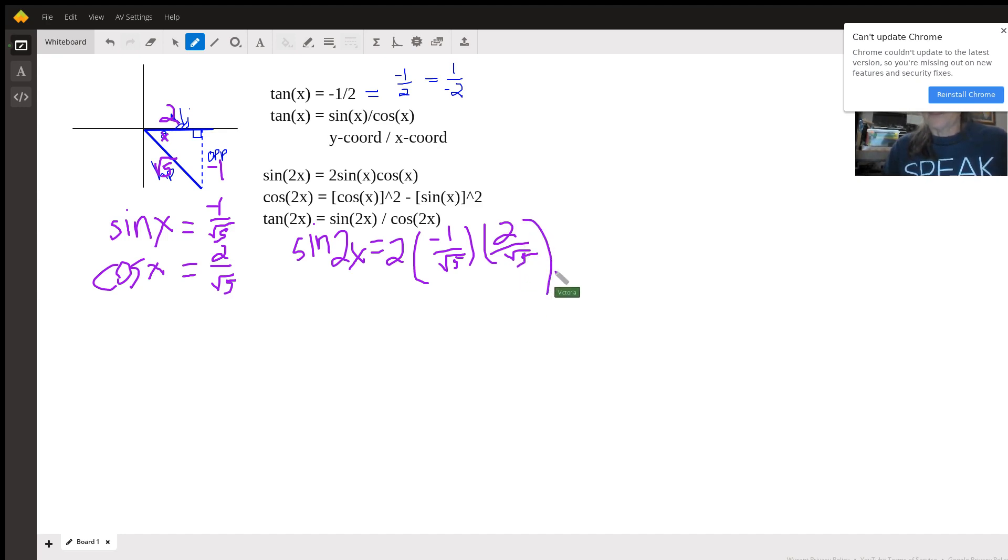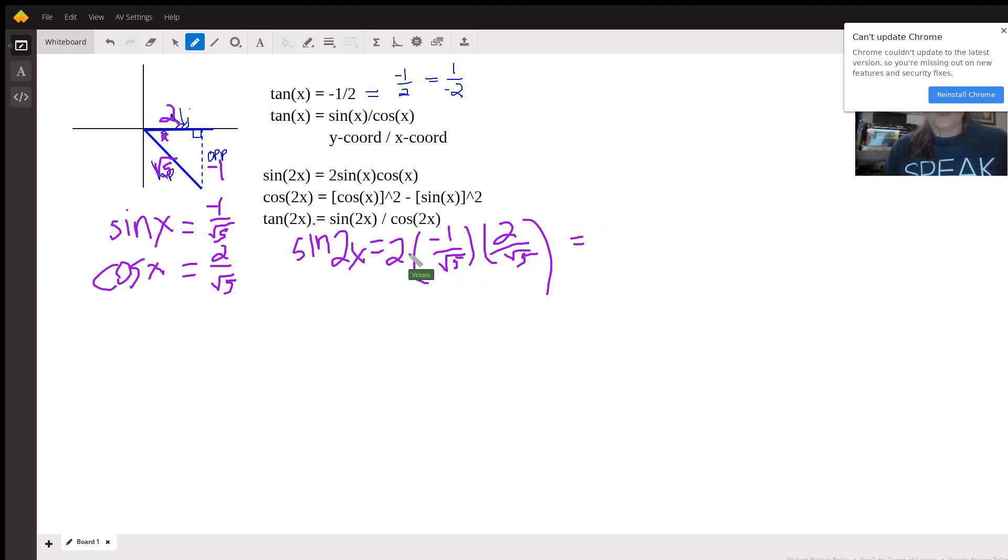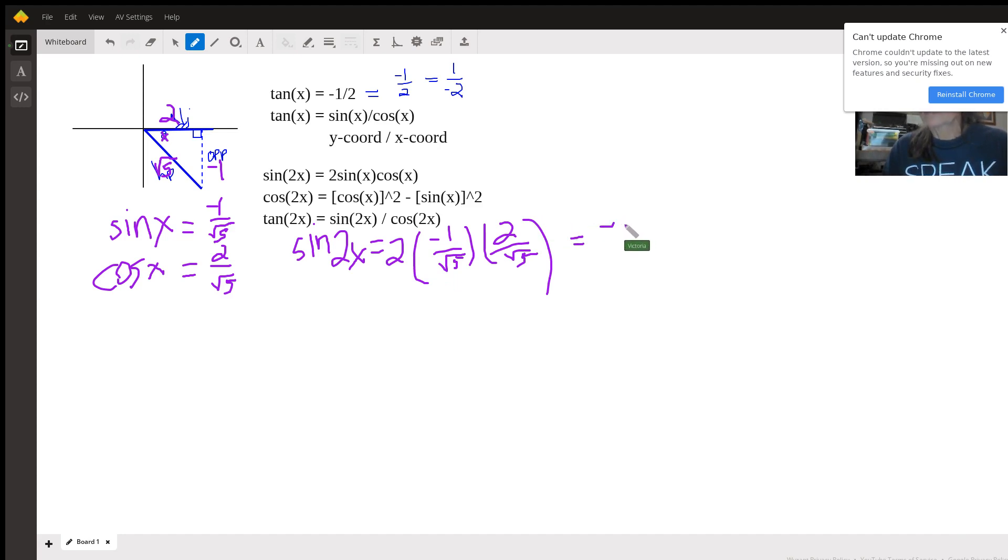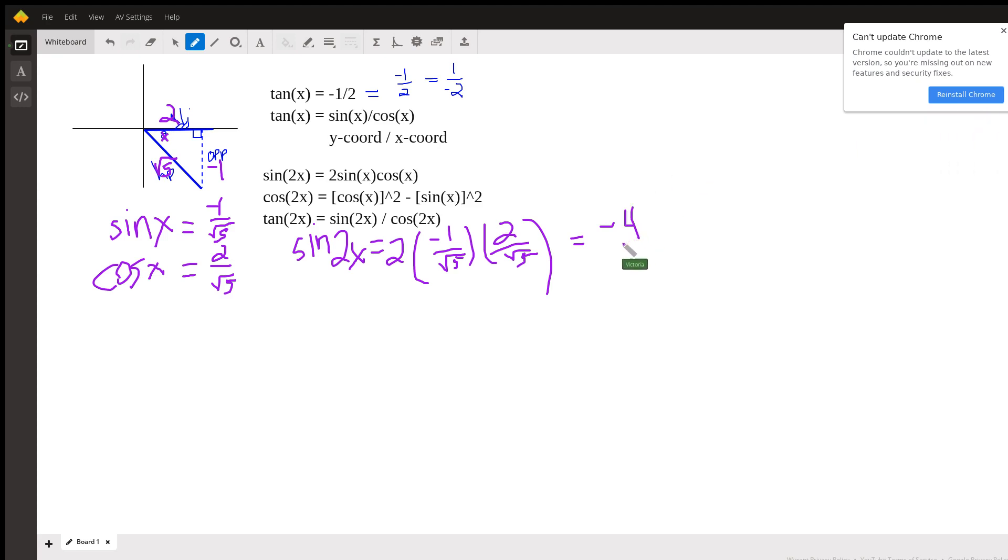So, the sine of 2x is, well, here's a 2 times negative 1 times 2 is negative 4, and square root of 5 times square root of 5 is 5. So that's the sine of 2x.